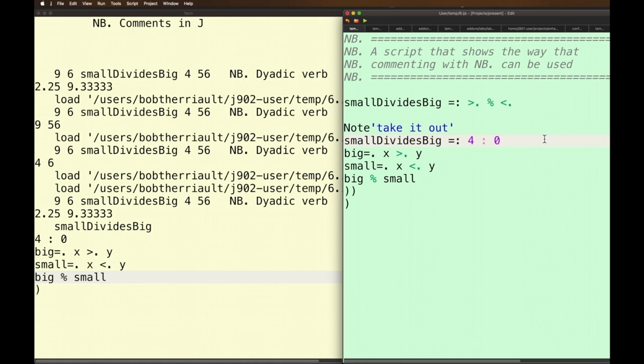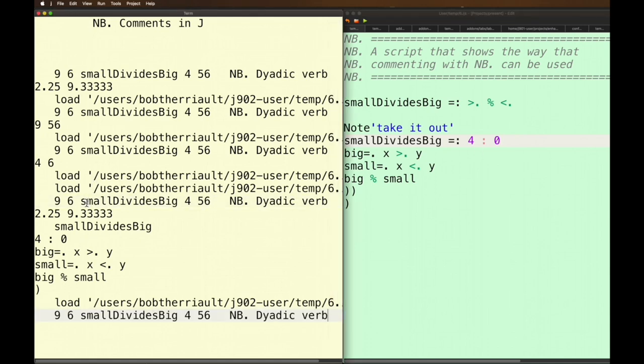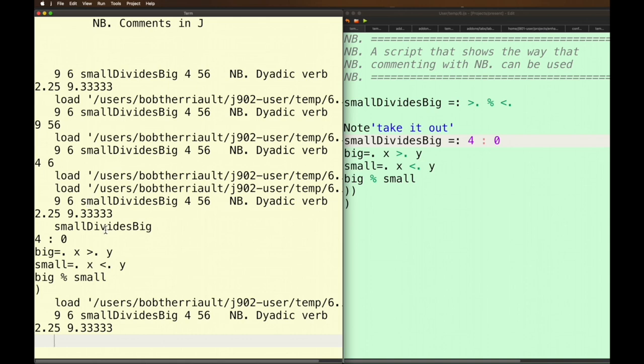Now when I load I'm going to get this same as before but this time when I go to find out what verb I'm working with I'm working with this and it's because I have taken this whole section out.